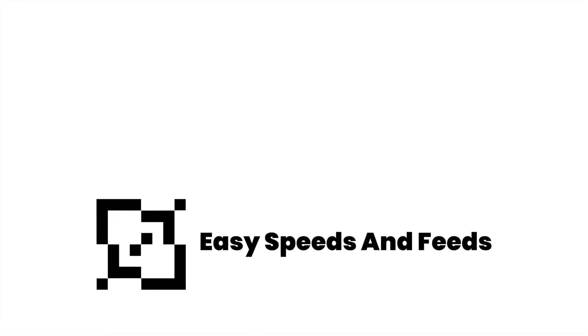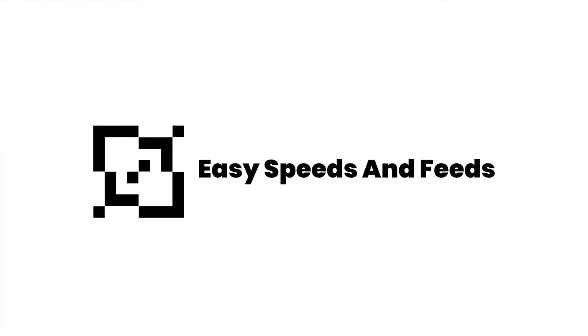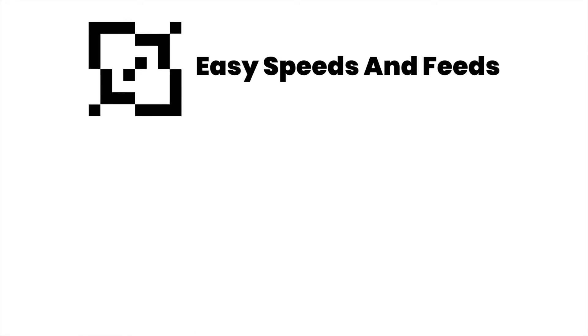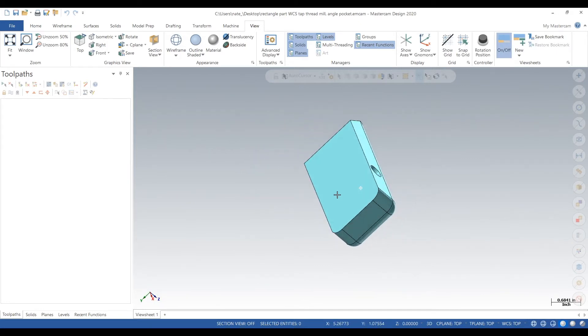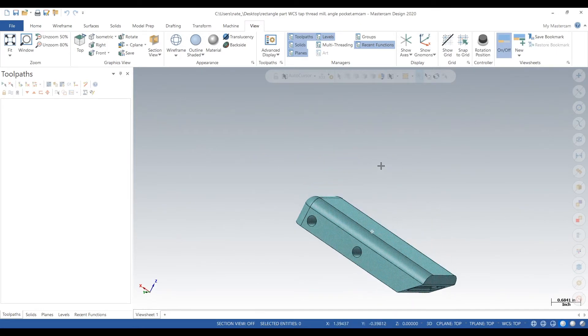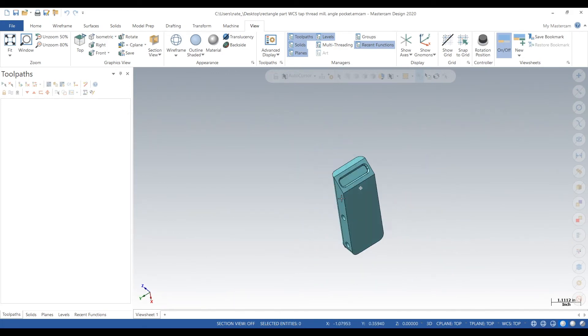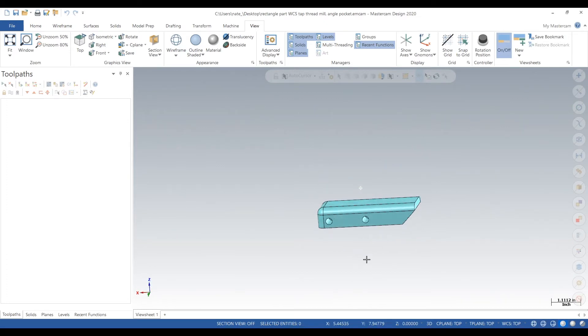Hey, what's up everybody, this is Easy Speeds and Feeds, and today we are going to do work coordinate systems for all six of our operations. Here's our part — it's rectangular, has some surfaces on it, some curved, some at an angle. We also have some holes and pockets. It's about four inches by 1.5 inches.